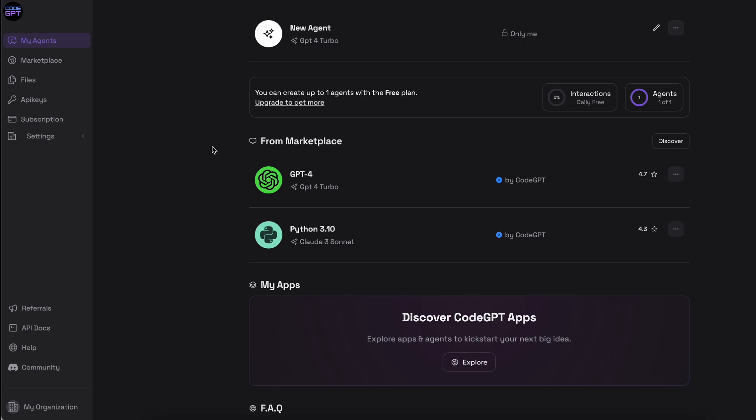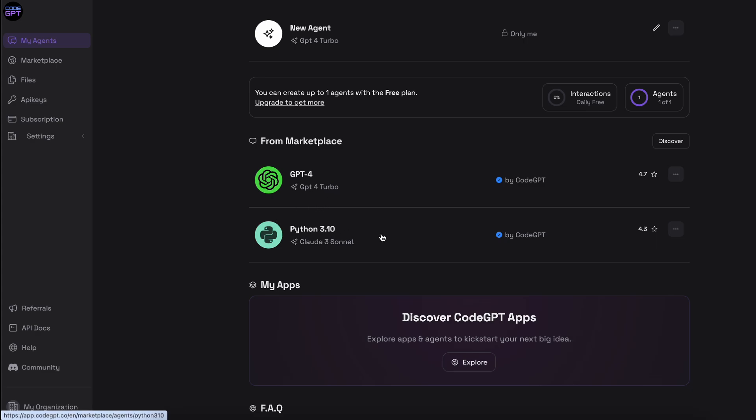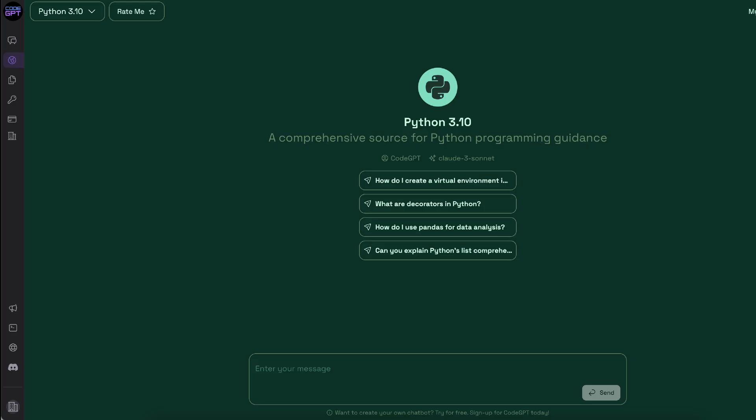Moreover, it also has this great marketplace from where you can choose different AI assistants. So I have two here. One is for GPT-4 and one is for Python 3.10 and it's built on Claude 3 Sonnet. So this is the overall experience that you'll get.